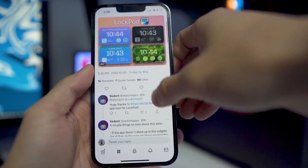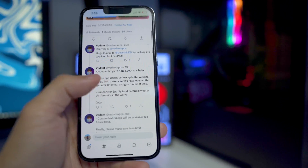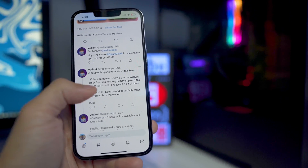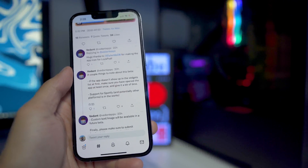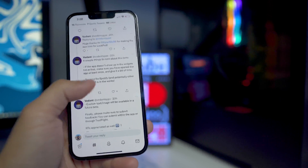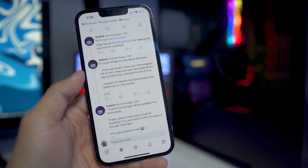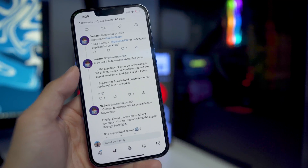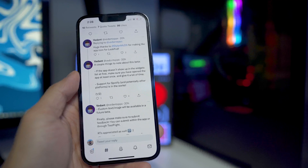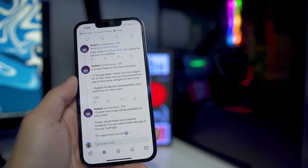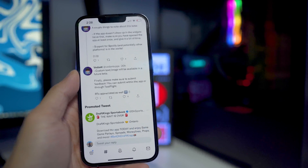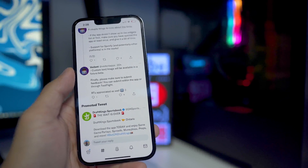You'll see he does post some updates there. A couple of things to note about this beta: if the app doesn't show up in the widgets list at first, make sure you have it open at least once and give it a bit of time. He also mentioned that there is going to be support for Spotify, since a lot of people use Spotify more than Apple Music now — that is in the works, along with other potential platforms.